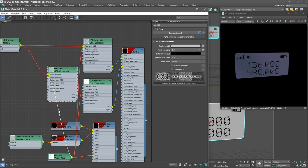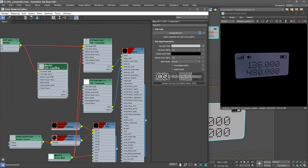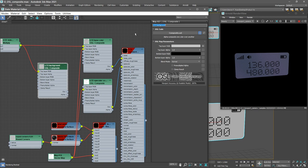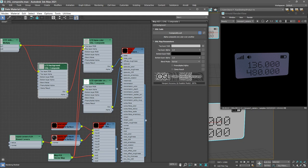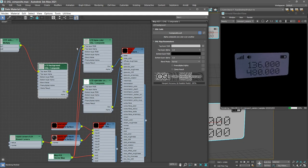Rearrange the graph a little bit here. We're going to use a different source for the alpha here. So let's delete this connection to the vector map. You can select that wire and press the Delete key. This new composite node is going to be the LCD Background. So let's rename it LCD Background.